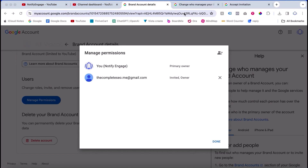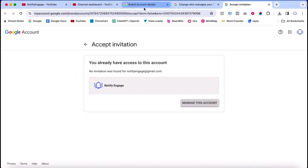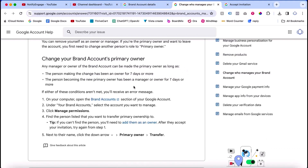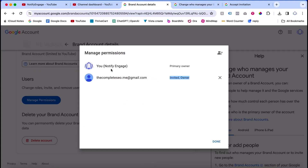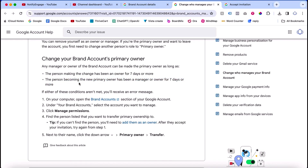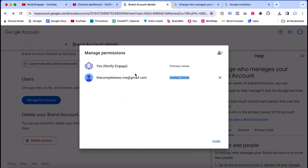As per Google, if you want to change the primary owner, the current primary owner is shown here. The new owner you just added needs to have been a manager or owner for seven days or more before you can transfer primary ownership. So just wait seven days, and after that you will have the option to change the primary owner.